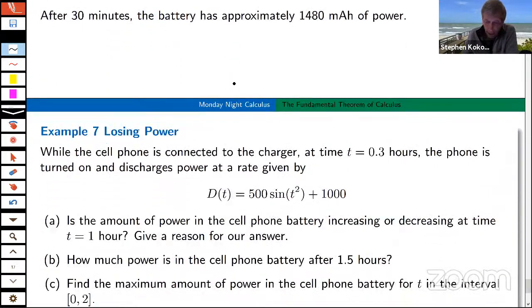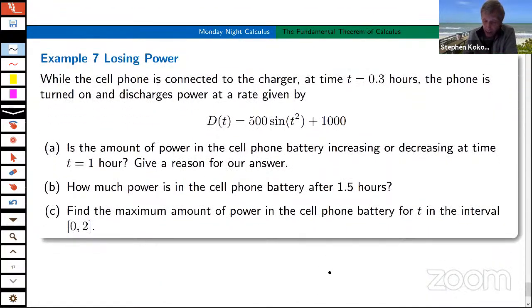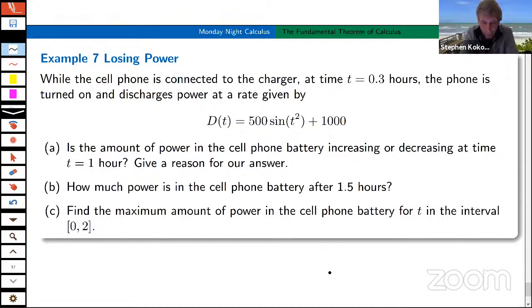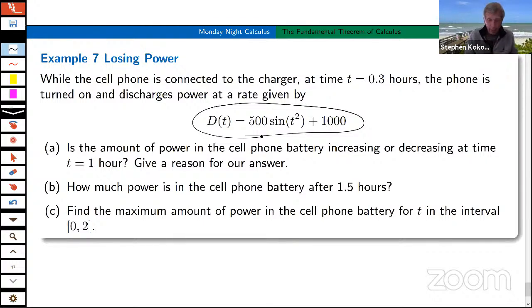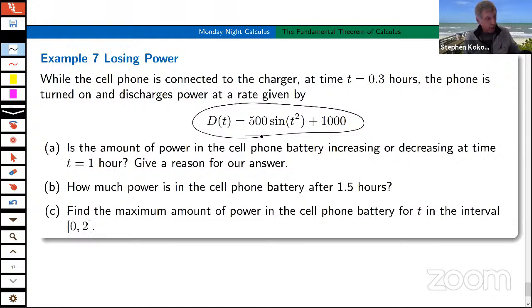Here's a nice extension. While the phone is charging, suppose you're also watching Netflix — so it's discharging at some rate simultaneously. There are three nice follow-up questions: Is the power increasing or decreasing at t equals one? How much power is in the battery at 1.5 hours? And find the maximum amount of power over that time interval. These are great questions to work on with your students.